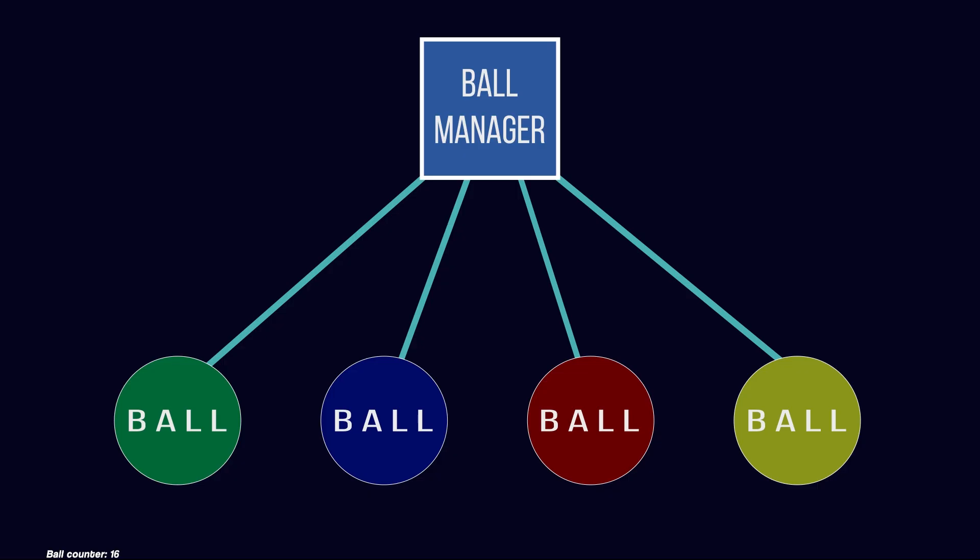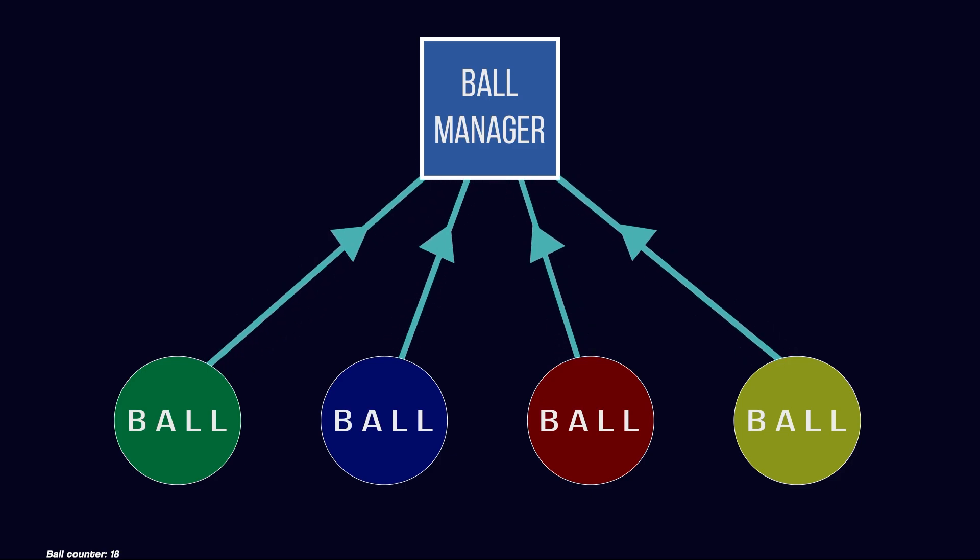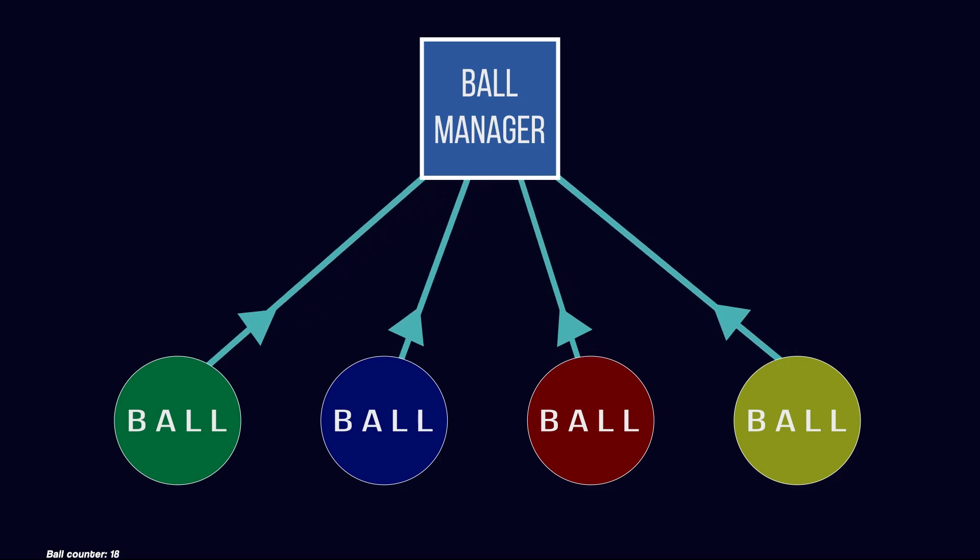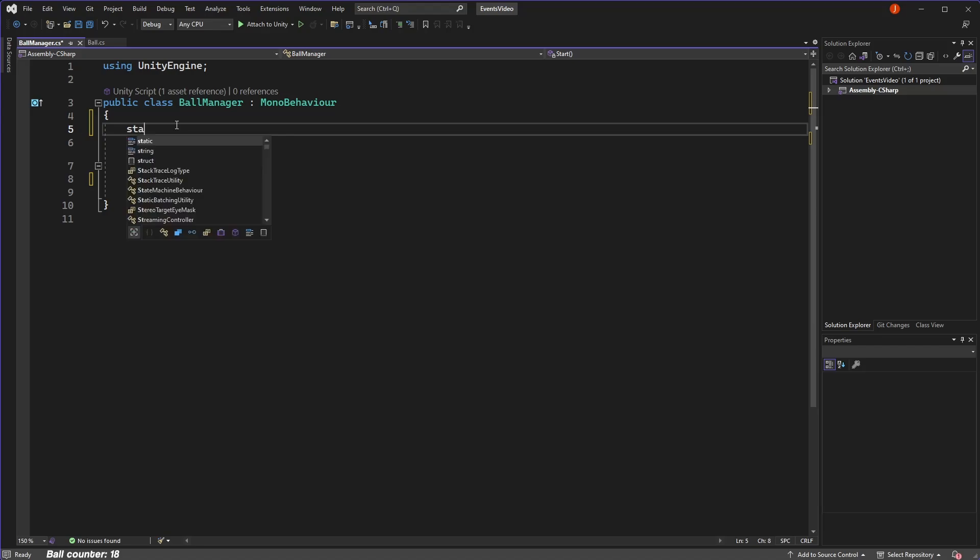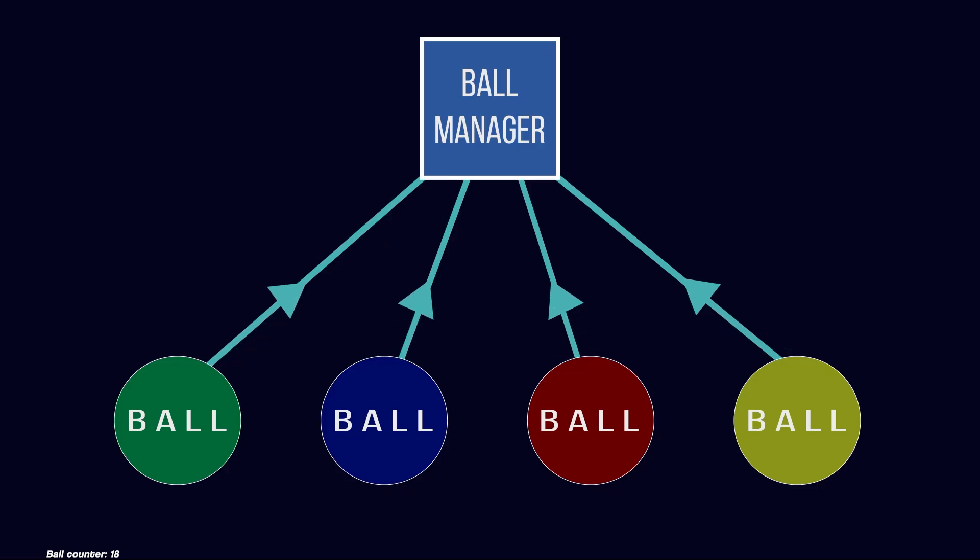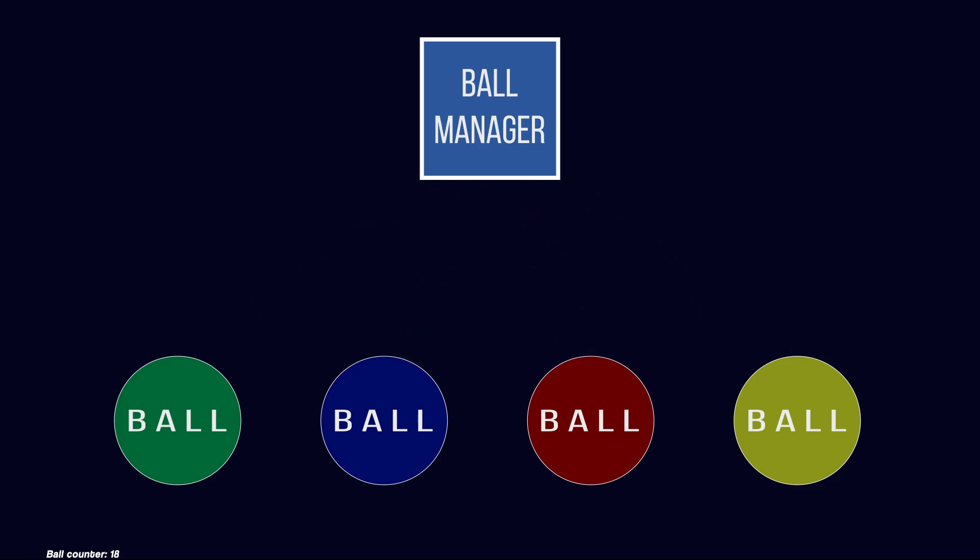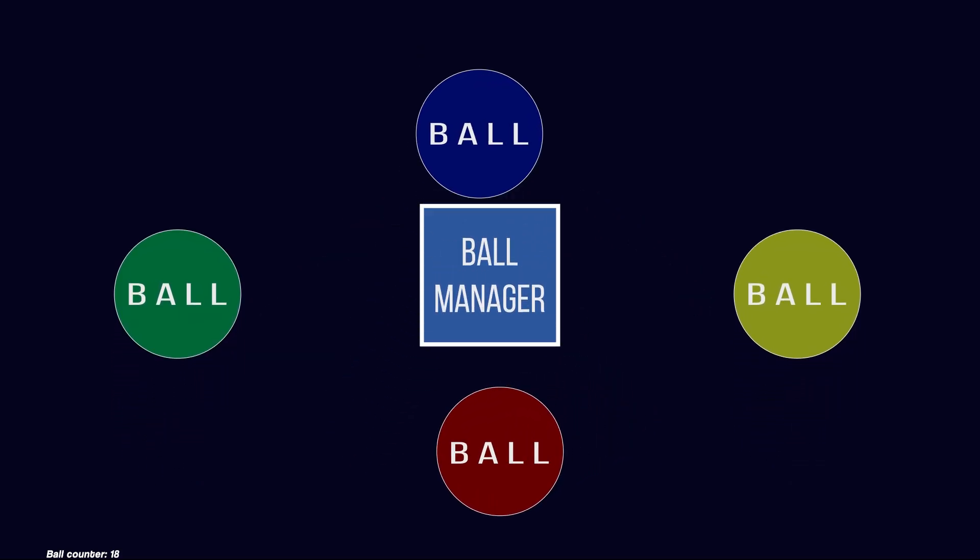Suppose we're in the opposite situation. Instead of our manager talking to each ball, we want each ball to be able to communicate with our manager. To do this, we could use static classes. A static class utilizes the static keyword and makes the class globally accessible. This means that any script anywhere within our game can access and communicate with the static class.